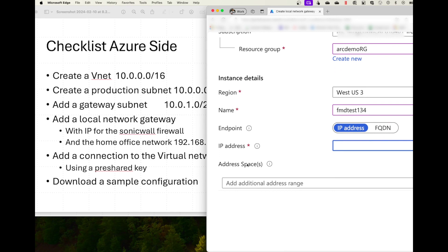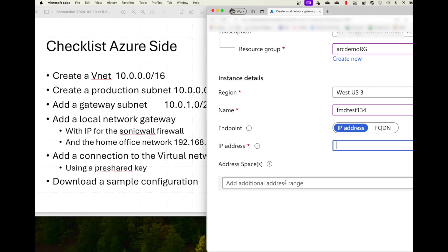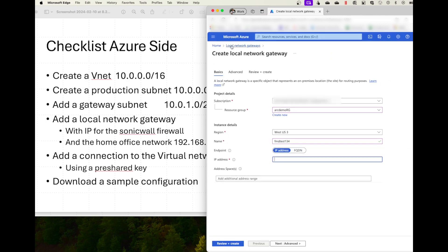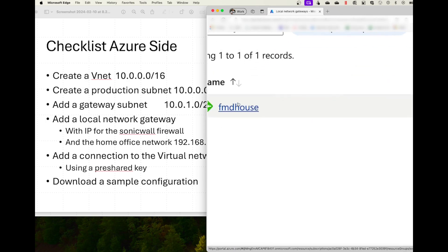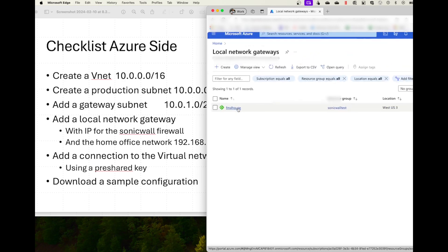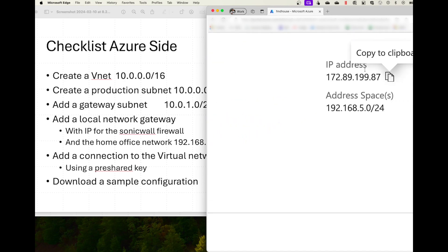The next thing is the address space, which is the home office network. In my case, that is 192.168.5.0/24, and that's the address space that I would add here. I already created a local gateway here, which I call FMD house because it's my home office. When I click on it, it tells me the IP address of my SonicWall and the address space, which is 192.168.5.0/24.